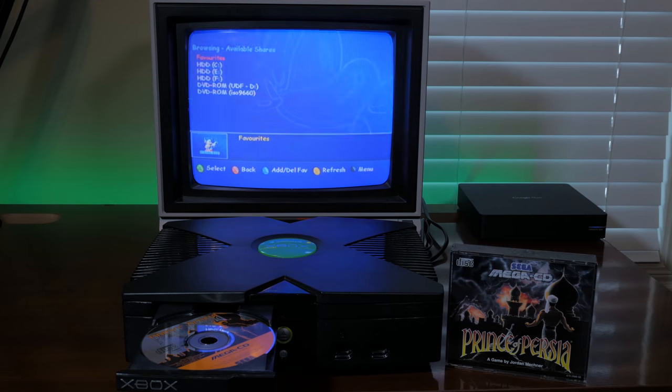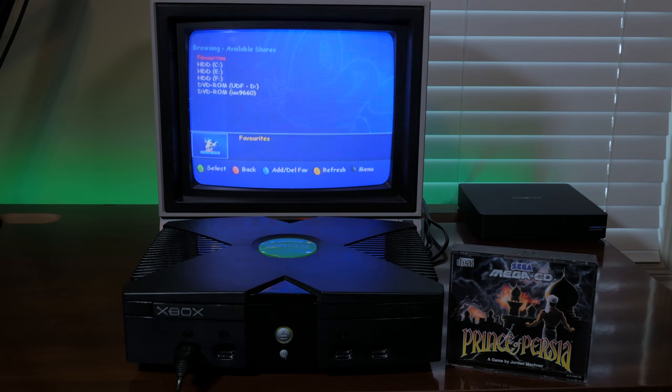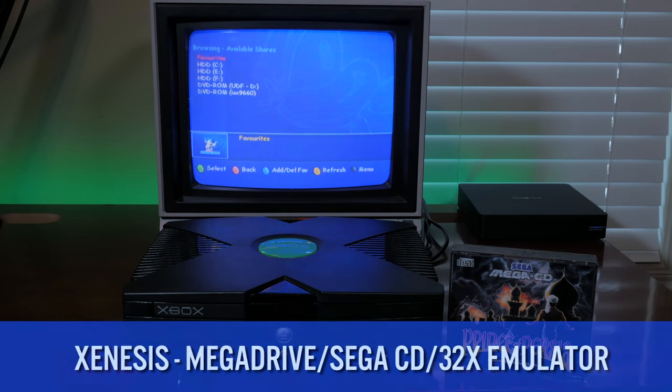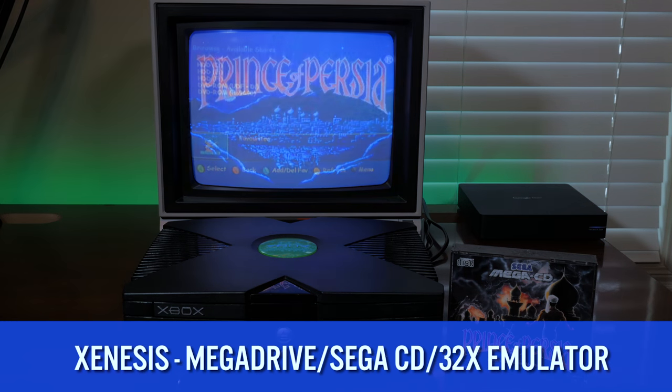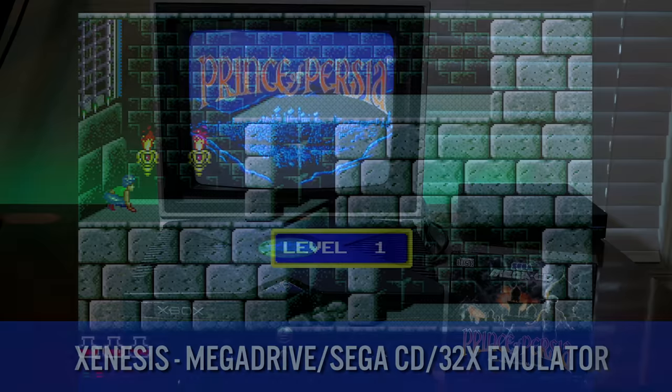There are many emulators that can boot from original discs. This Sega CD emulator called Xenesis can boot from originals with full CD audio music.